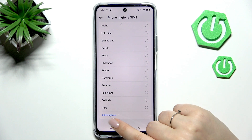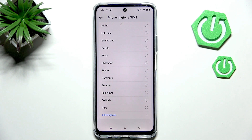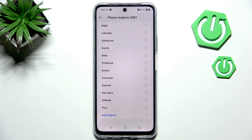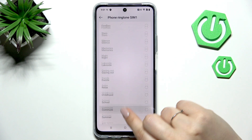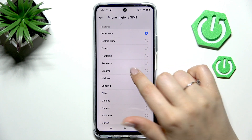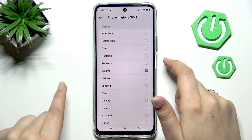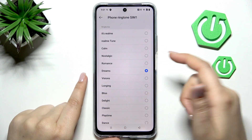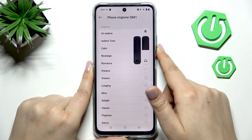At the bottom we've got the option Add Ringtone, which means that we can add our own files. If we've got something downloaded, we will be able to find it and set it as a ringtone. To listen to how a particular ringtone sounds, you simply tap on it and decide whether you like it or not.